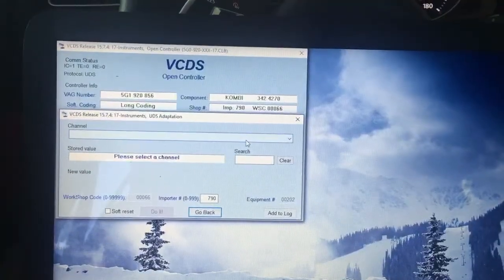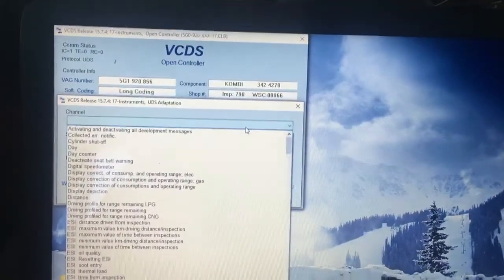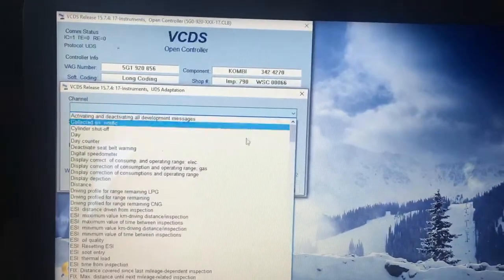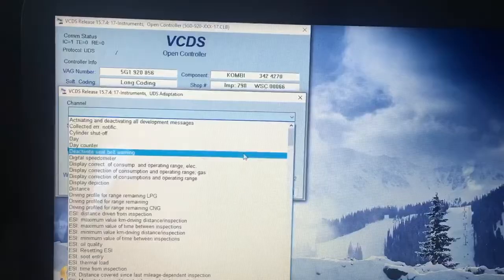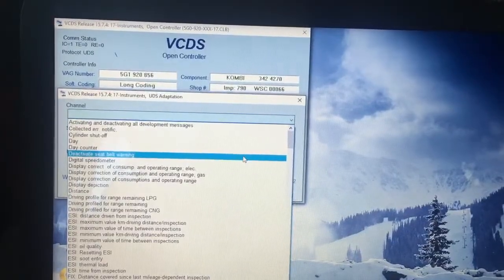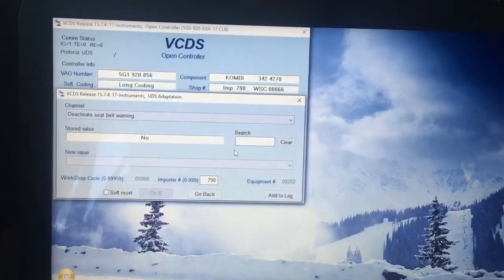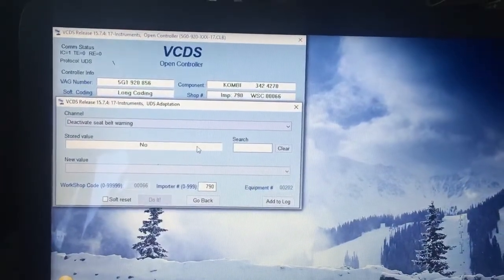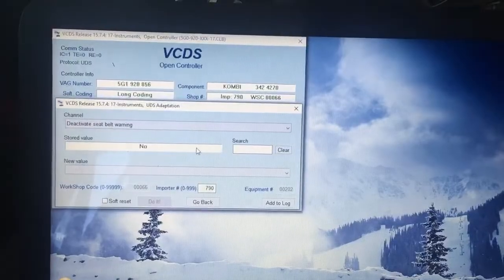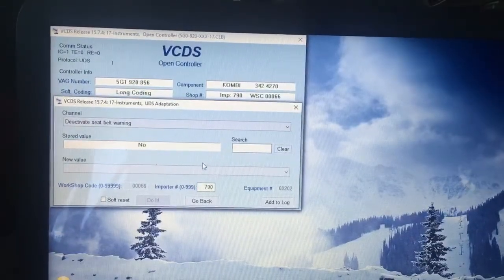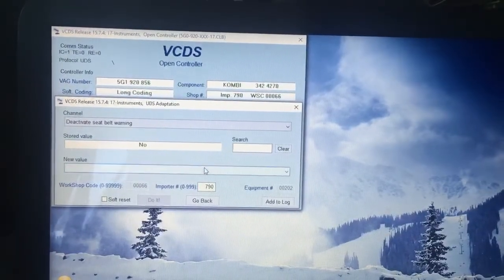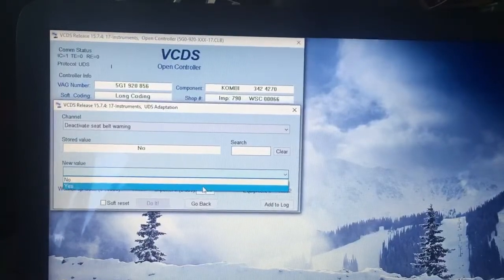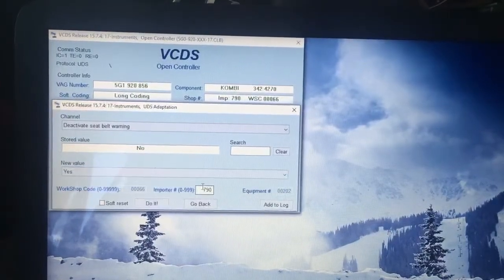From the drop-down channel, go down here to deactivate seatbelt warning. Store value is by default no, which means warning is on. Change the new value to yes.